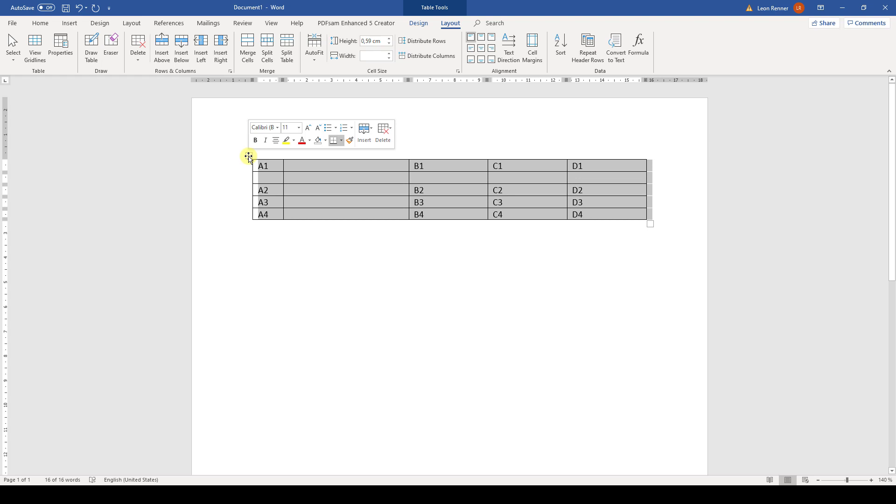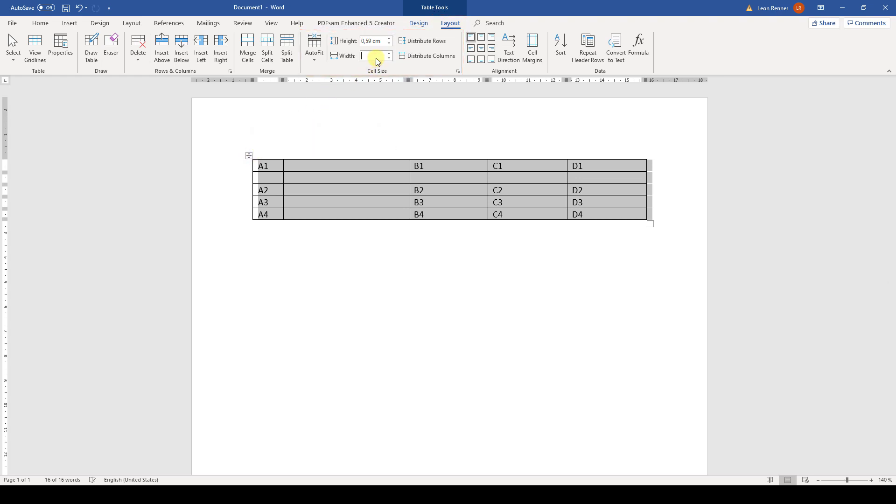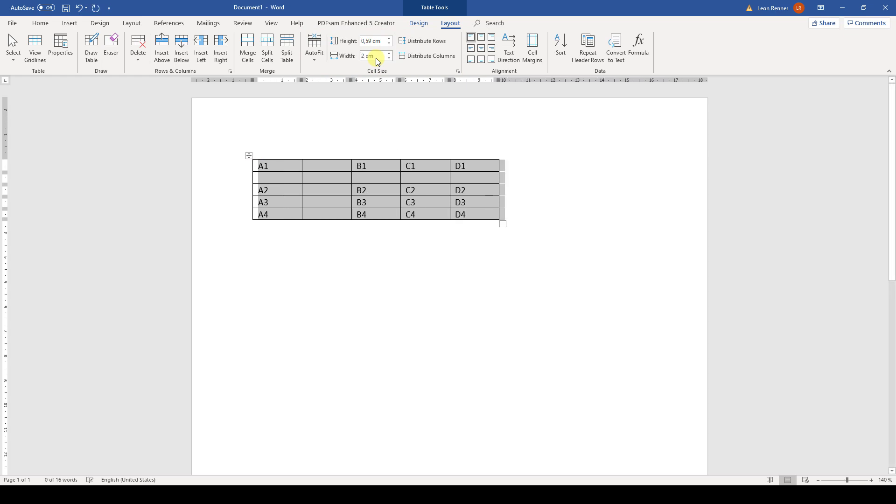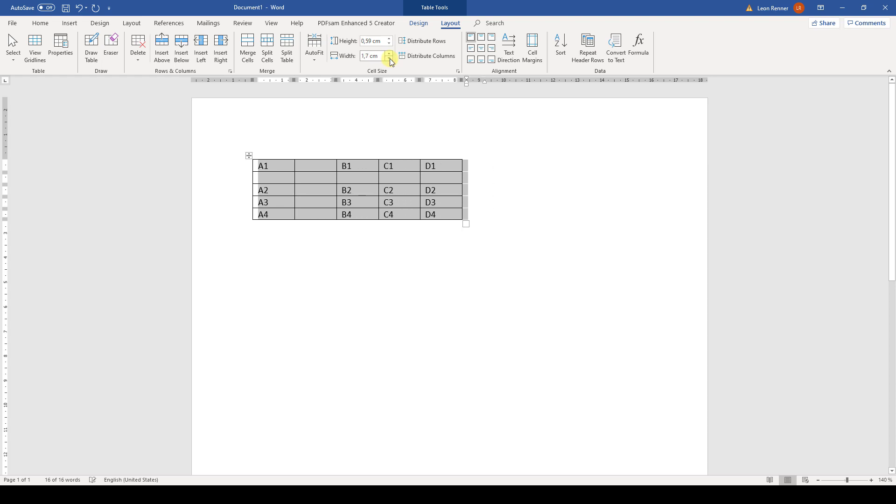So let's start changing the sizes of the highlighted cells. For that we go to the Layout tab in the table tools and in the section called Cell Size, we can now simply enter a height and width for the cells or we just use the arrows to the right of these boxes. This is how we can set an exact size for the cells, but often it can be that we want our table cells to adapt to the content. For that we simply click on AutoFit and then choose AutoFit Contents.